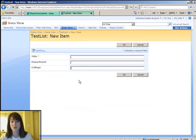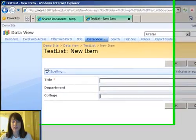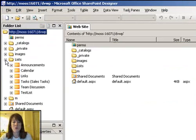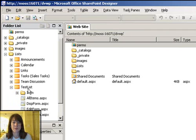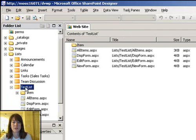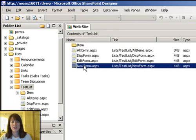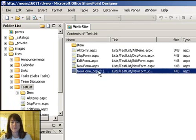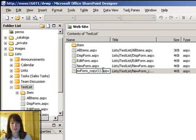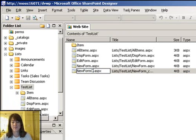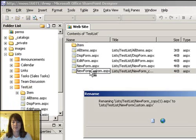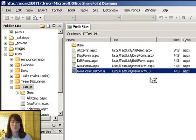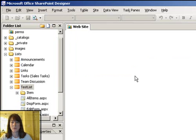So what I'm going to do is go to SharePoint Designer and create a custom form. So I'm going to create a custom new form for people to be able to fill out. So what I'm going to do is go to this list I have, take the current new form and just make a copy of it and call it new form custom. So we don't want to edit that original form. We just want to make a copy of it and edit that one.